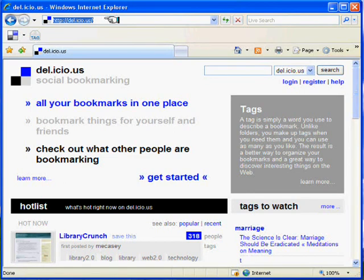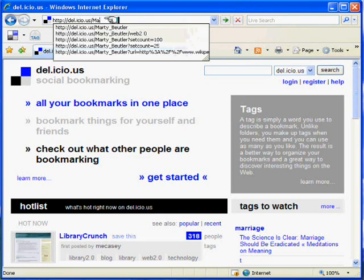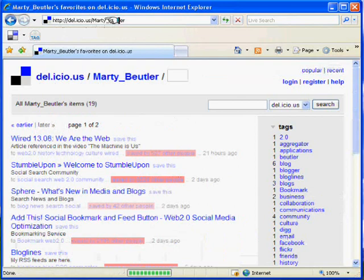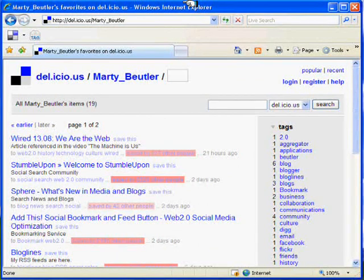When you establish an account on Delicious, your user ID is used to navigate to your bookmarks. My user ID is Marty underscore Beitler. Anyone browsing to this URL will be presented with all of my bookmarks.